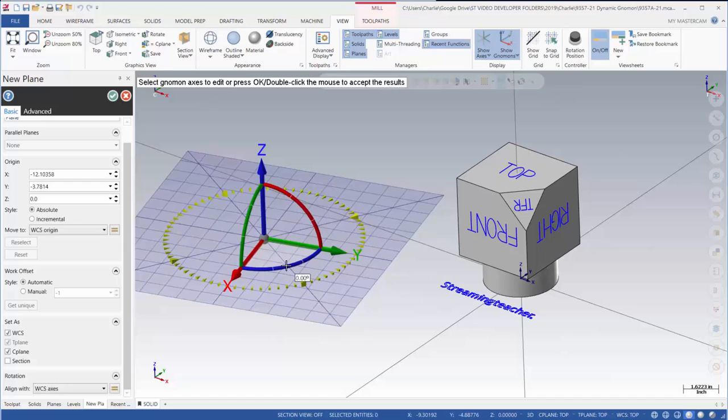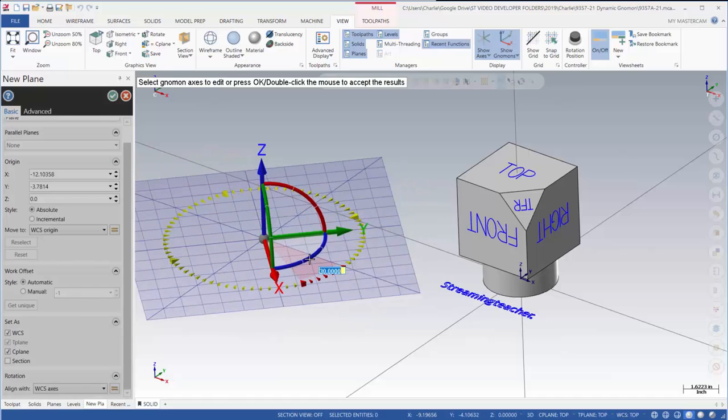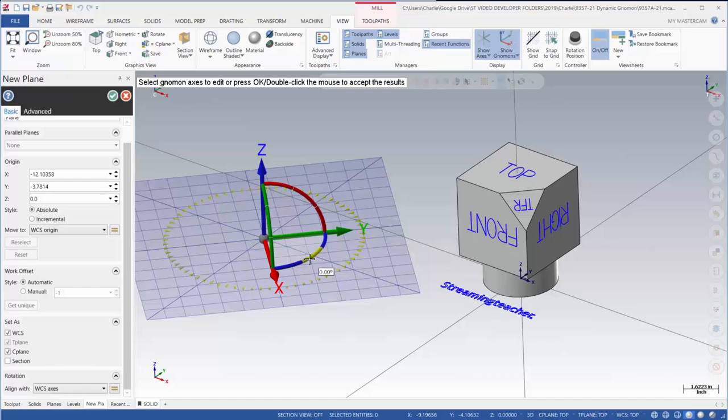Or I can simply type in a value. We'll say 30 degrees. So it's going to show you an update of that new angle and then you press enter again to accept that information.